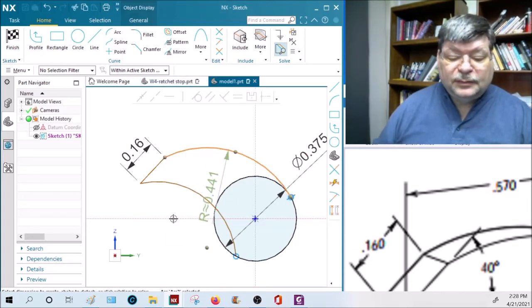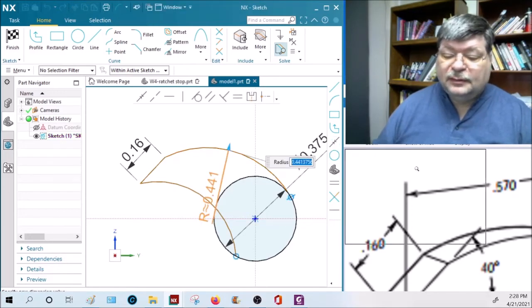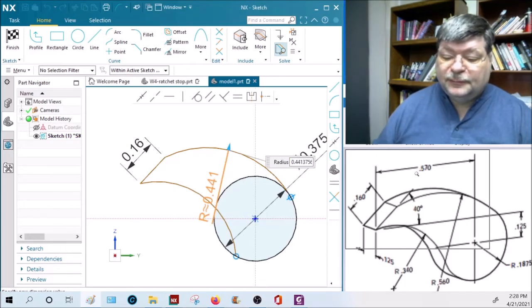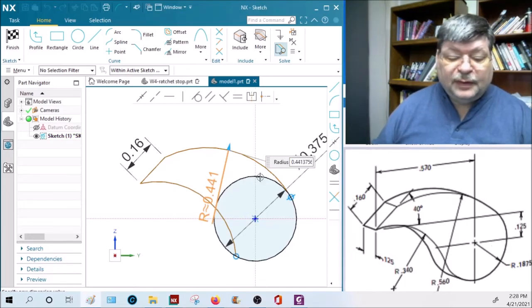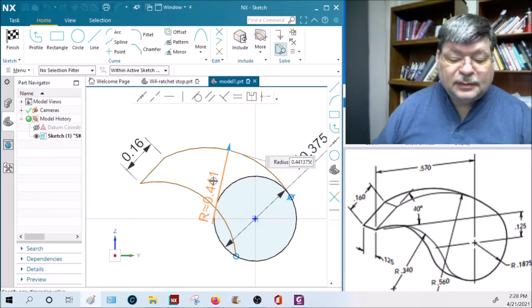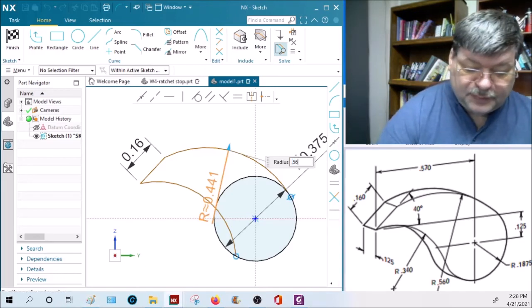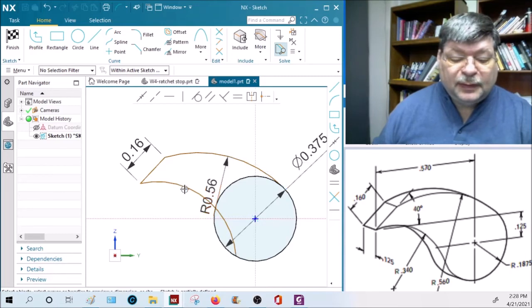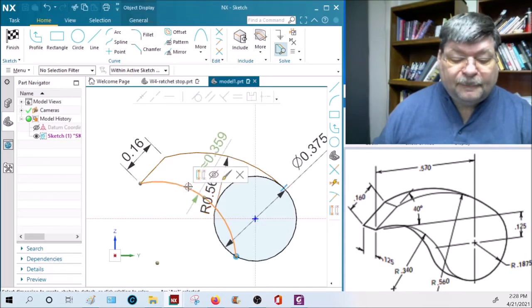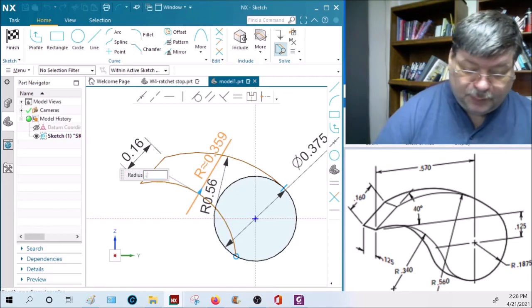So the top one is a radius of 0.56, and the bottom is a radius of 0.34.